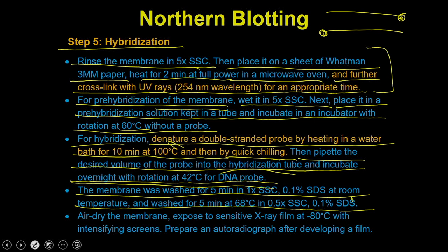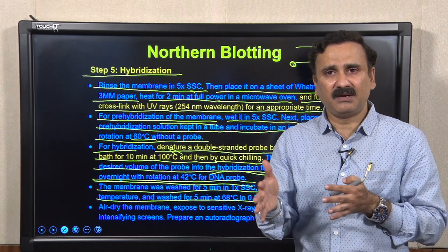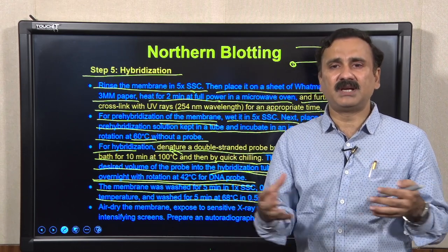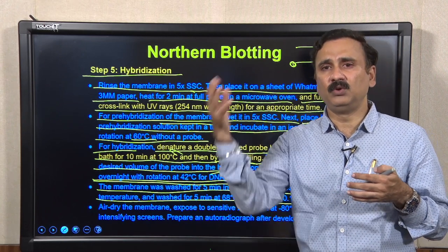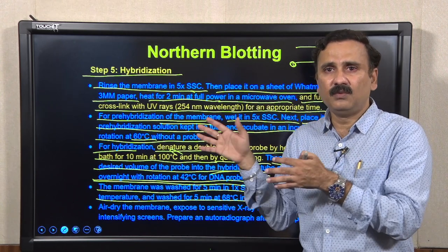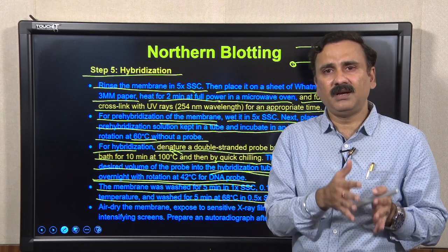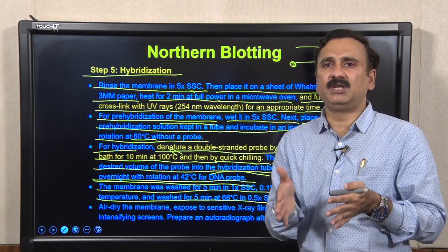All temperatures discussed are general guidelines; they must be optimized based on the signal you get. On the first run, you may see more non-specific signal or a low signal. Depending on those parameters, you have to optimize washing time, SSC concentrations, temperature, and other parameters. You can also optimize the interaction time — how long the probe interacts with your Northern blot nitrocellulose membrane.